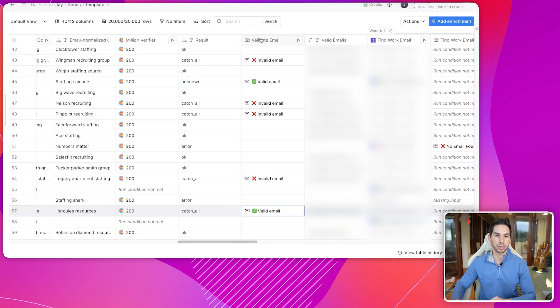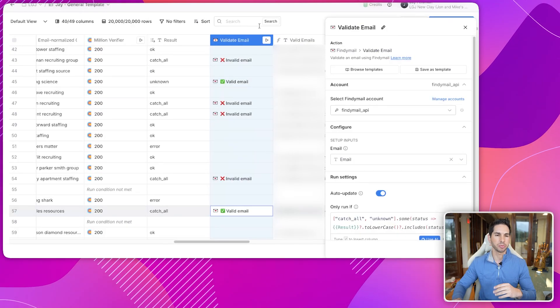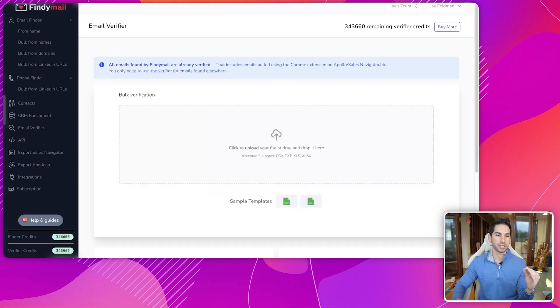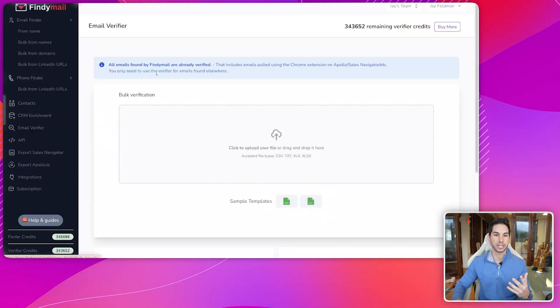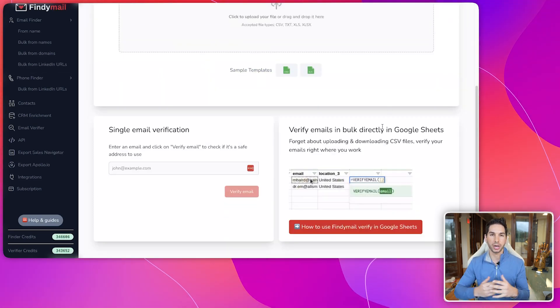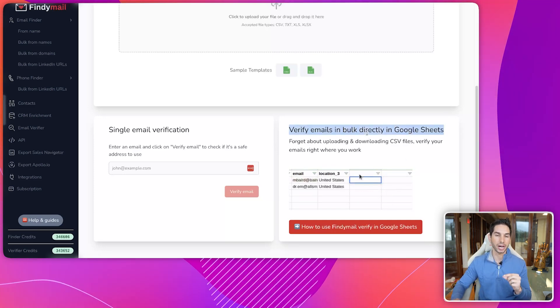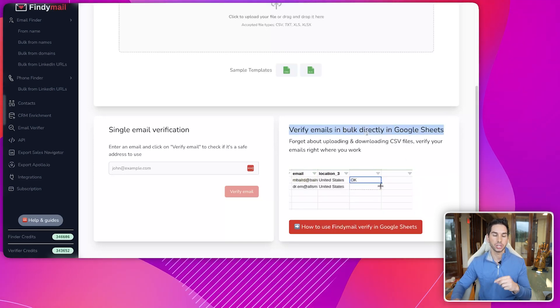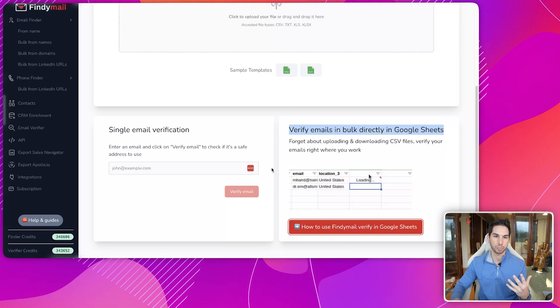Here's what I do now for all of my Clay tables anytime I'm building a lead list. I'm going to add this column — validate email with FindEmail. If you're not familiar with Clay, you can actually come in to FindEmail and they have a Google Sheets integration as well. If you don't feel like paying for Clay or you just want to get up and running quickly, they have a direct integration with Google Sheets using their API. Click here for really simple instructions on how to get that set up.